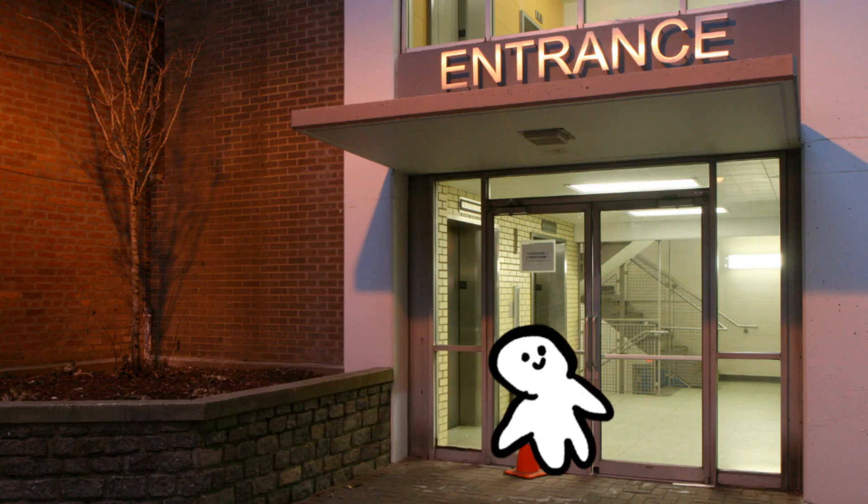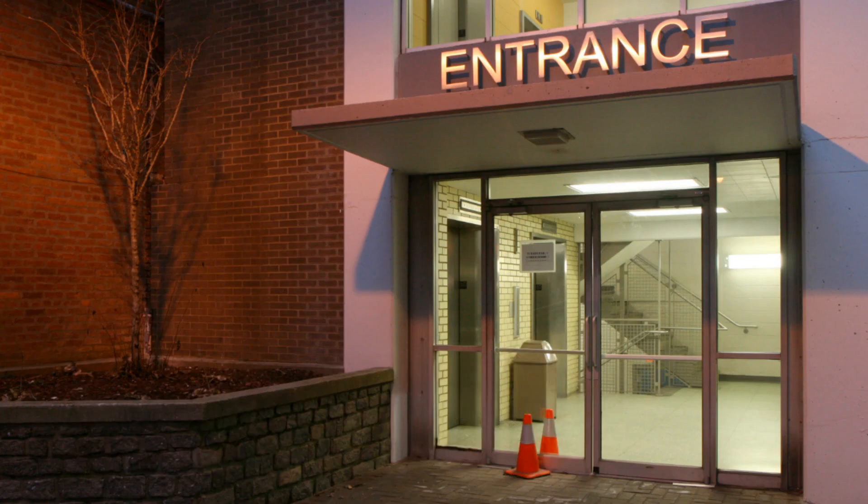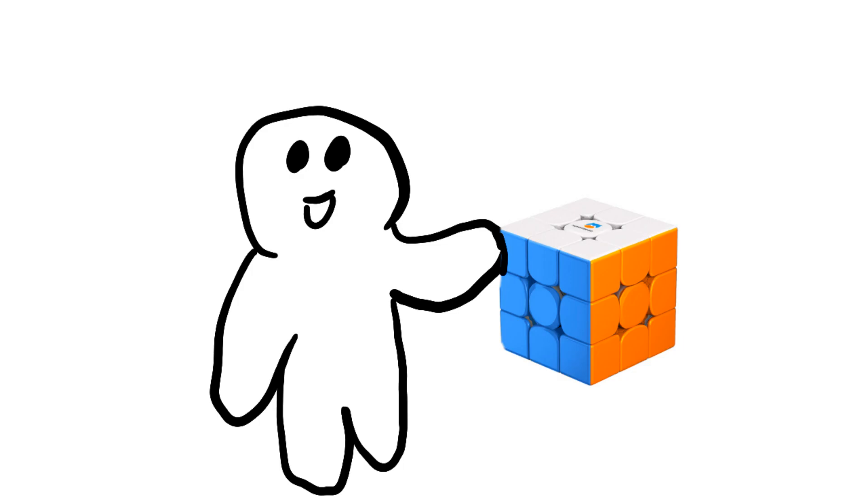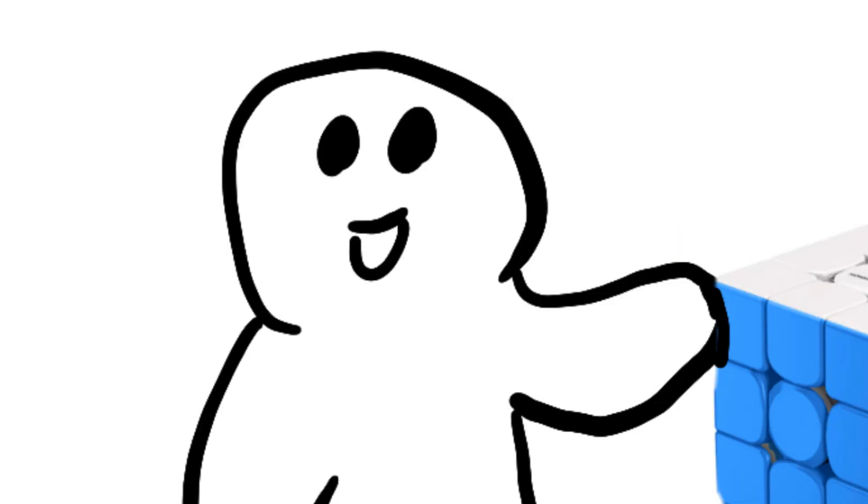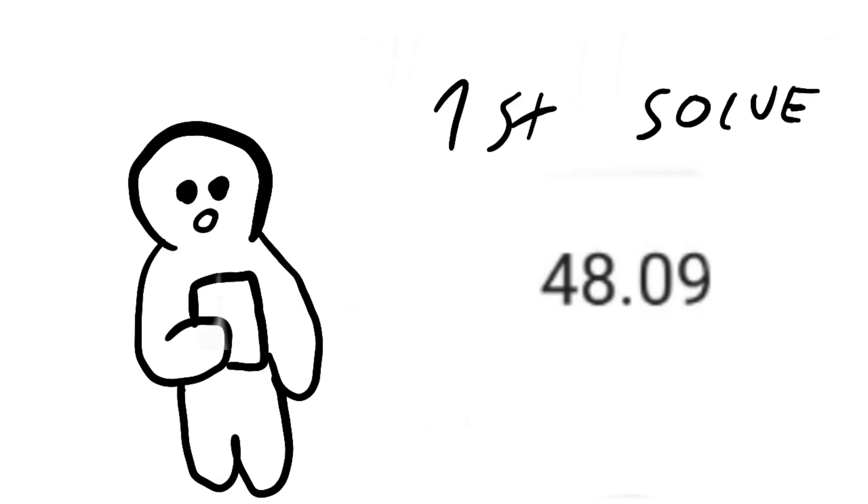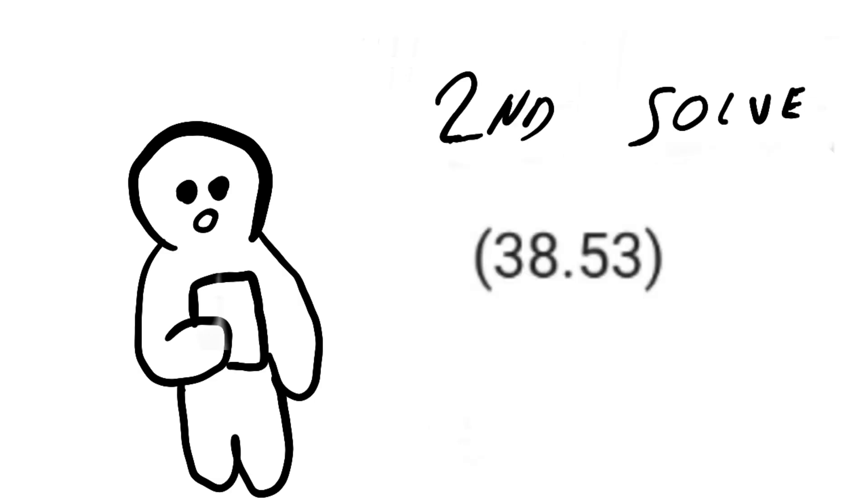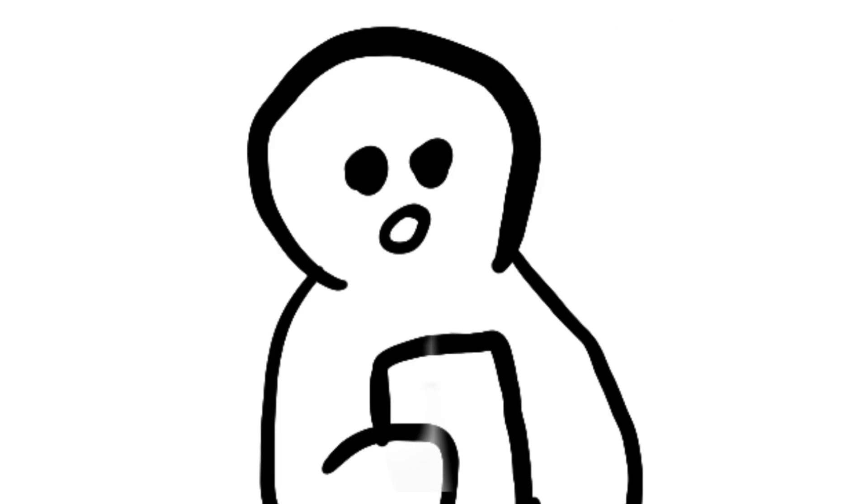The same year I went to my first competition with the Monster Go cube and I performed tragically. I got lost on my first solve. The second was actually the best and the third one was, we don't speak about the third one.